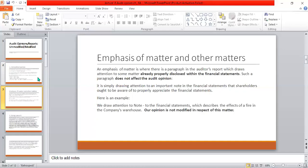Importantly, because of this additional matter, the auditor's opinion about the financial statements does not change. The auditor can say that this opinion is not modified in respect of this matter.